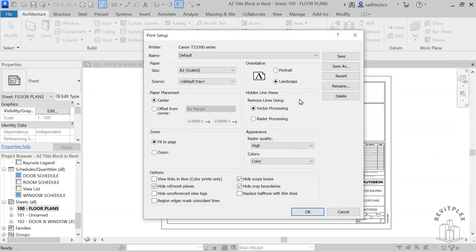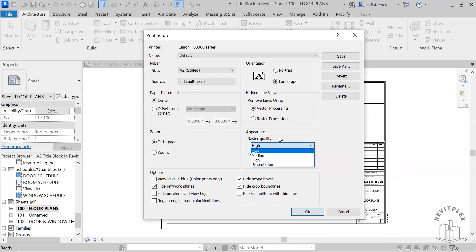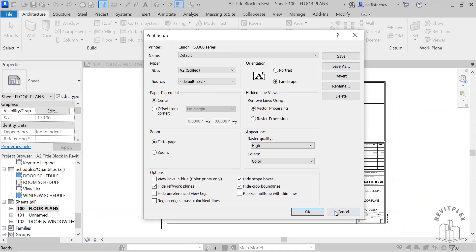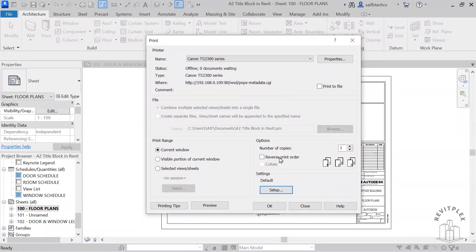You can choose the orientation and the appearance. You can control the quality, and here you can choose the color whether you want grayscale, color, or black lines. Let me just cancel that from here.